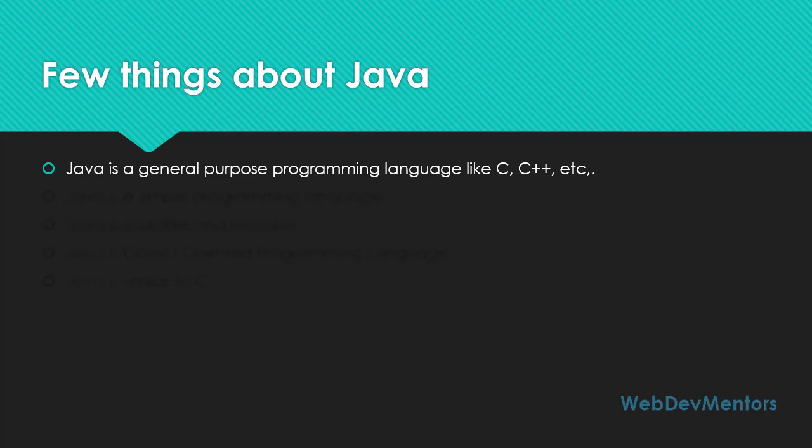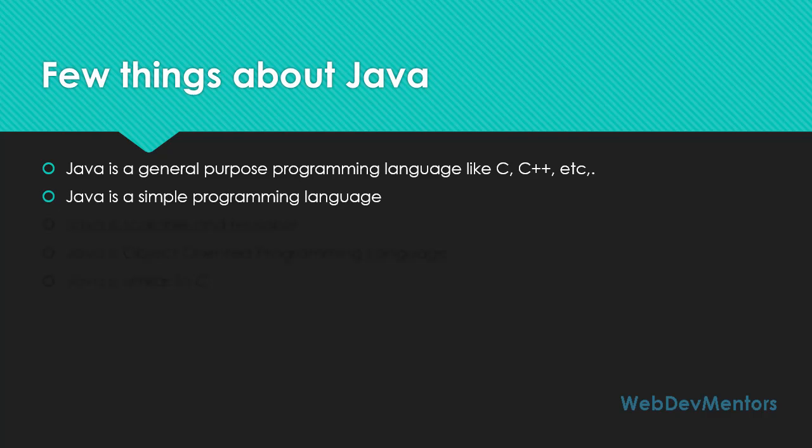General purpose programming language means they can be found anywhere and everywhere pretty much, from standard desktop programming to enterprise-level programming that you can see in high-level programming systems. Java is a simple programming language and it's very easy for you to learn.